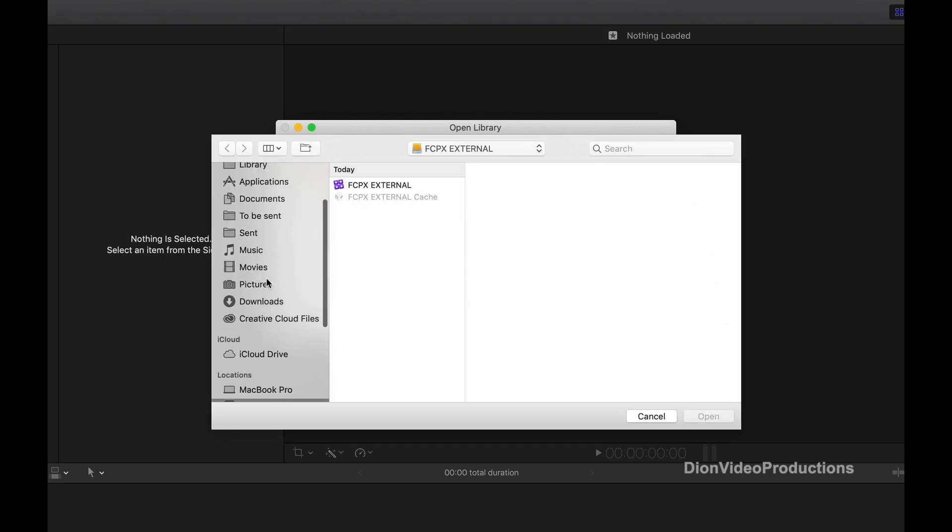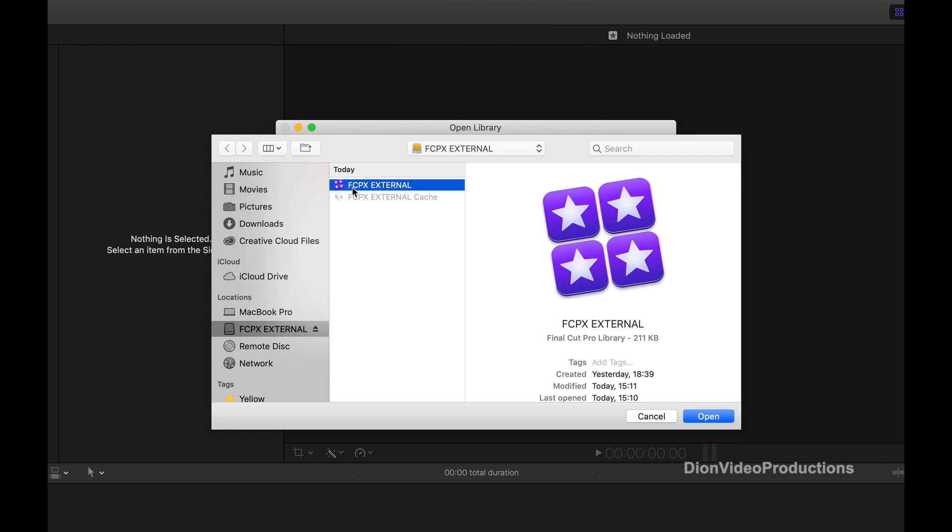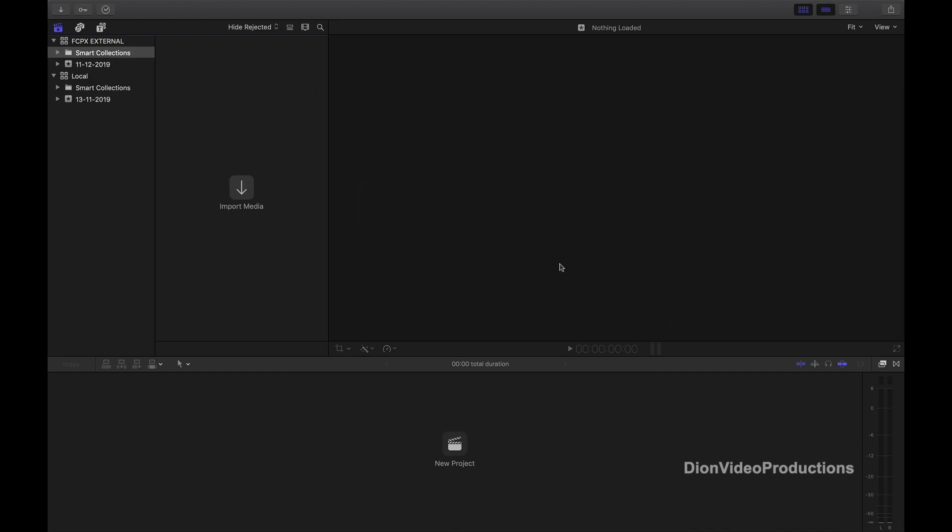Locate and then make sure your hard drive is selected in Finder, and then we're going to click on this first file here. Now you'll notice this is the same name that we originally named the library when creating it, in this case Final Cut Pro 10 external, and you'll also see that the file type is a Final Cut Pro 10 library. So this will be the correct file to open every time you want to access this library.